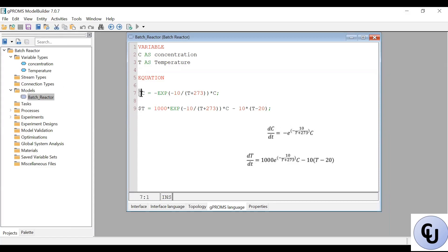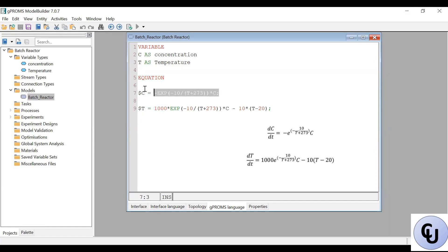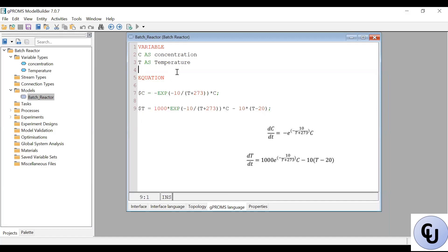Then the equation that we have. Remember, we have time derivative with respect to C, and that's dollar sign. C minus exponential 10 divided by T plus 2, 7 to 3 multiplied by C. This is the first equation. And this is the second equation.